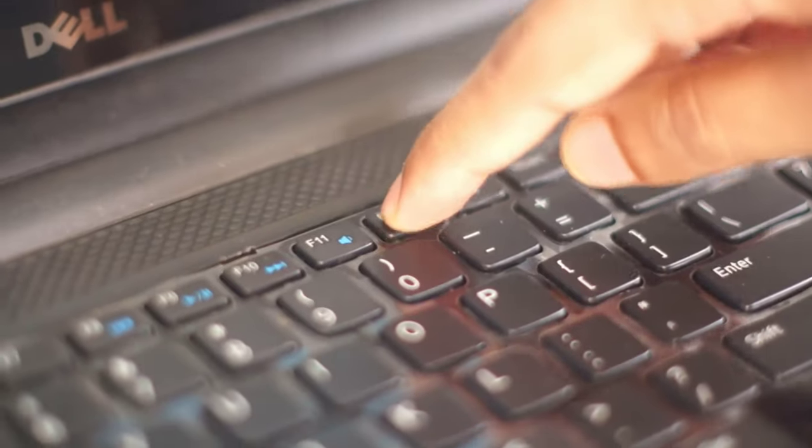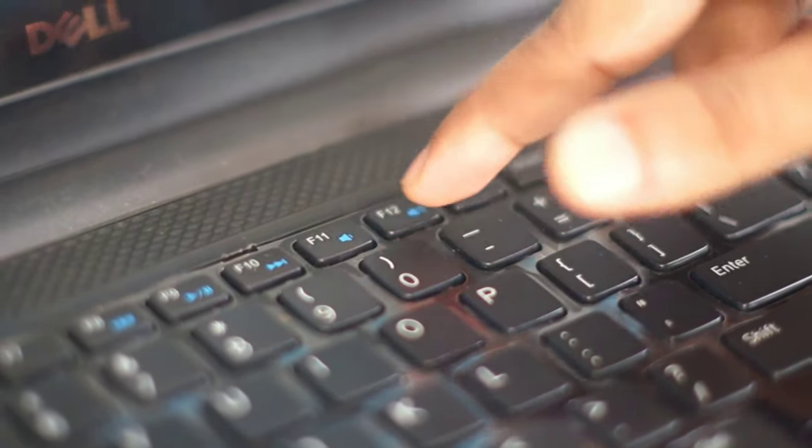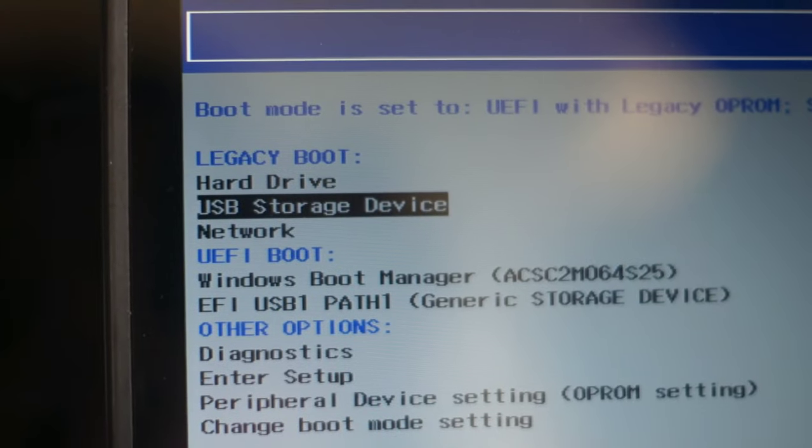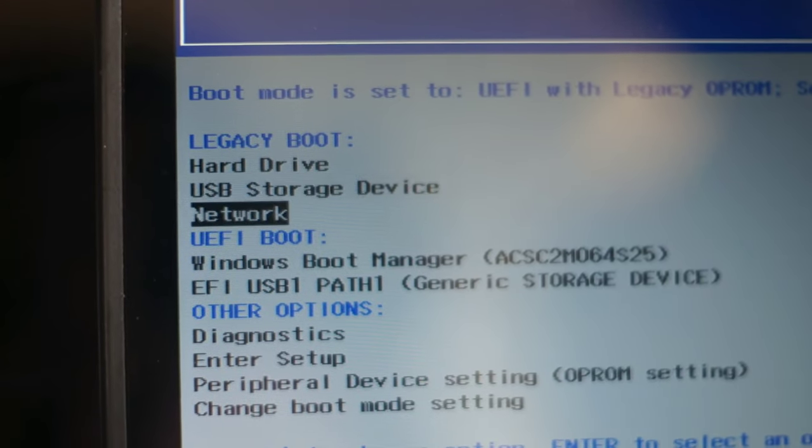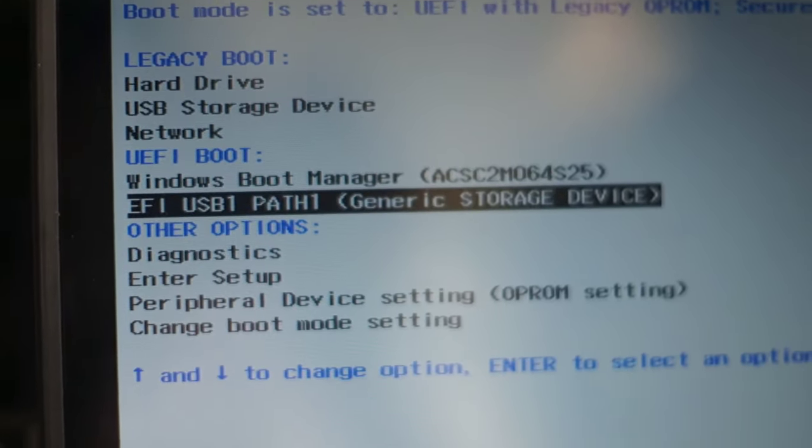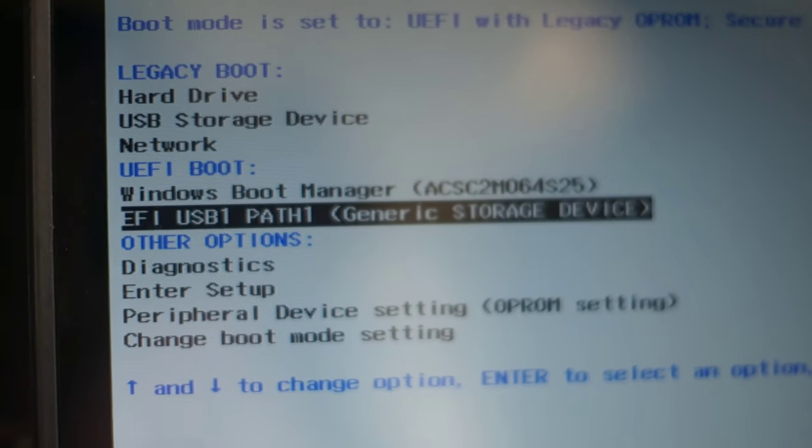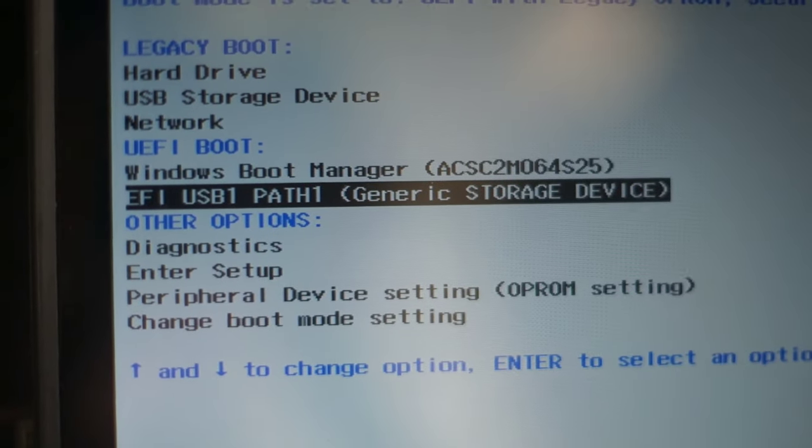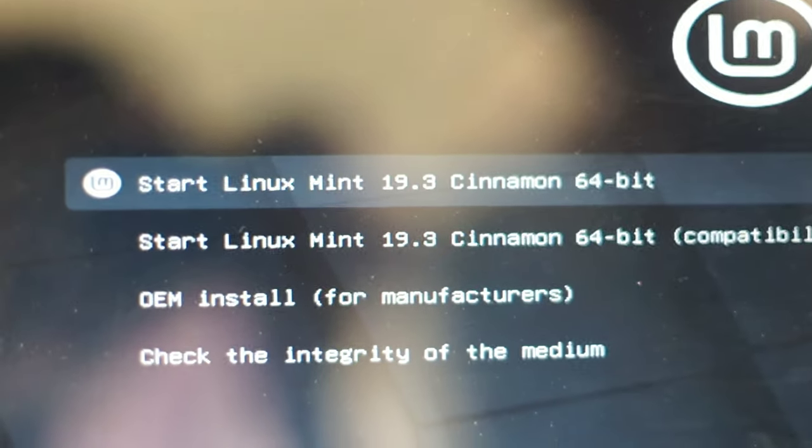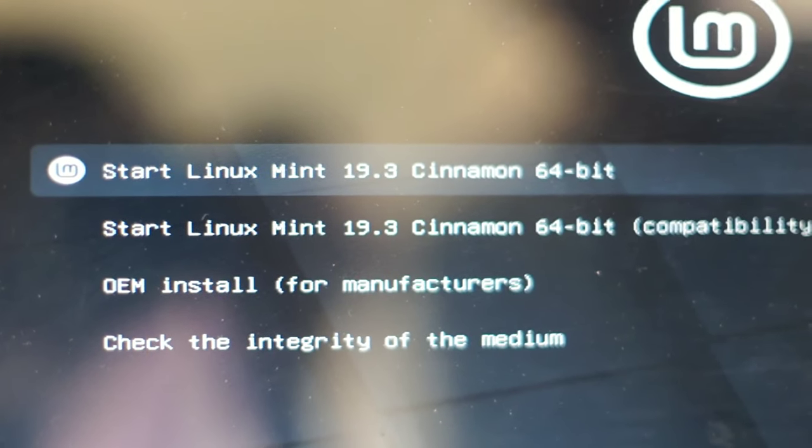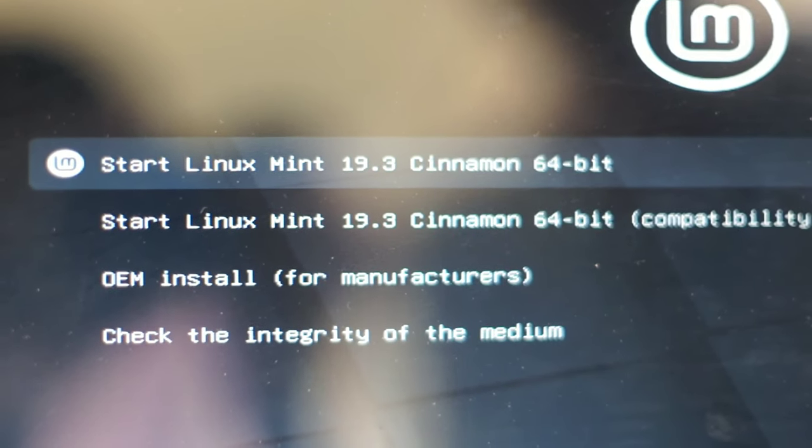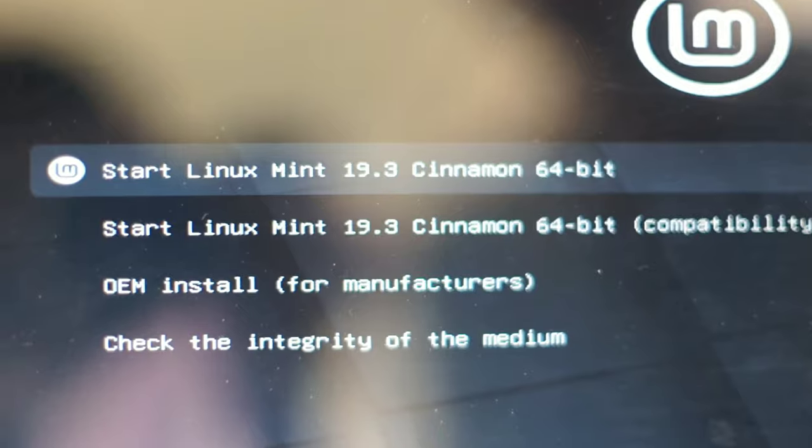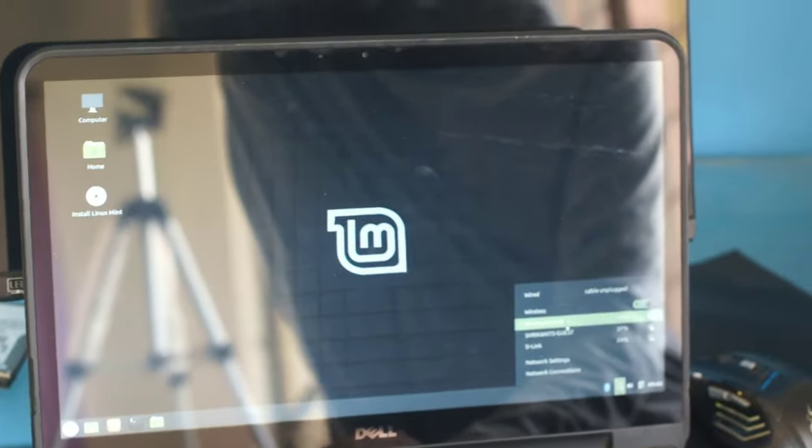Then quickly we need to press F12 to get into the boot options. So right here UEFI USB1 Path1 Generic Storage Device - you have to press enter. So right here I'm going to select Start Linux Mint, the first option we have. So our Linux Mint is booted up.